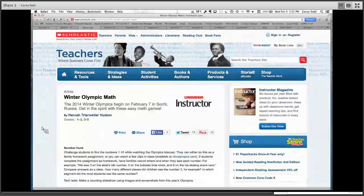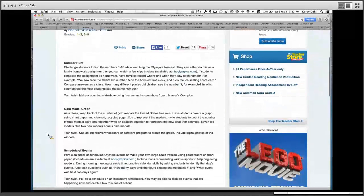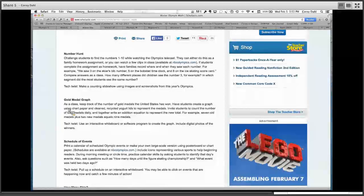Next, if you're more of an elementary teacher — some of these ideas are pretty basic — I found this on Scholastic. It's called Winter Olympic Math. The lesson plan idea I took from this: depending on your grade level you can create a gold medal graph. Get the kids involved to keep track of the number of gold medals the United States has won, create that chart on graph paper, and even bring in recycled yogurt lids to represent the medals. When we have a large worldwide event like this, it re-engages students.